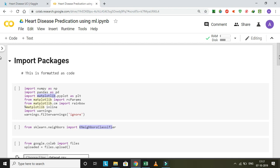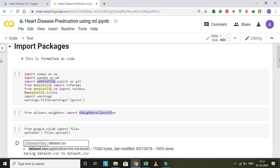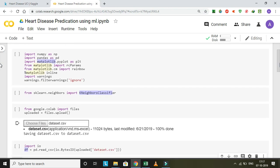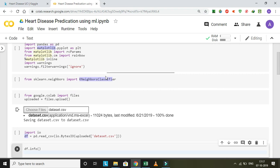First step, import packages. I imported NumPy, Pandas, and Matplotlib packages. NumPy and Pandas are data science packages and Matplotlib is a data visualization package. In this application I used K-nearest neighbor classifier, so I imported it.